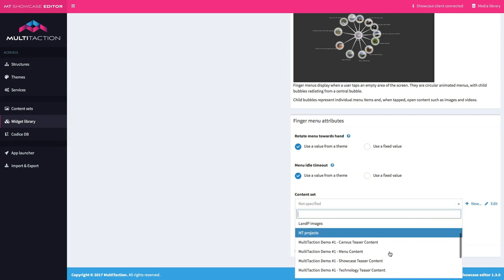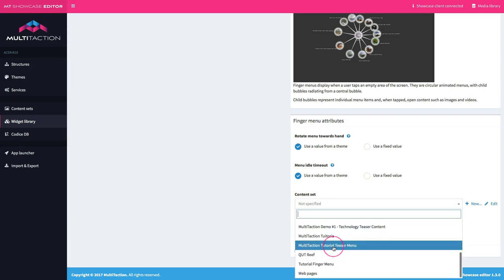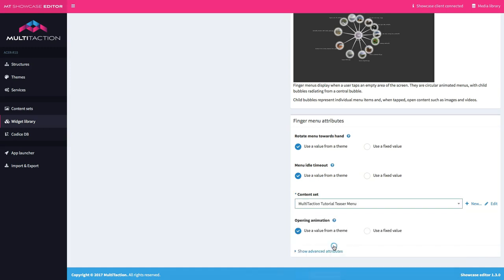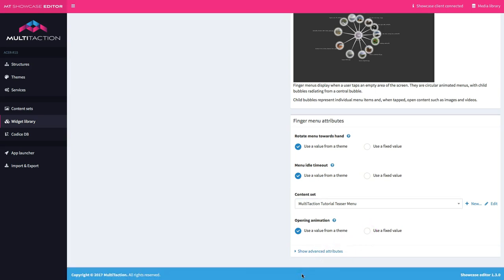But I do need a content set defined. Here's one that I already set up, which is the multitaction tutorial teaser menu. Let's go ahead and put that in. Naming conventions really help. I'm just going to default the opening animation. Let's go ahead and save that.